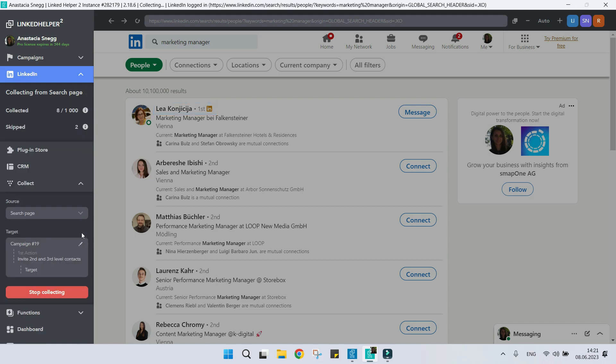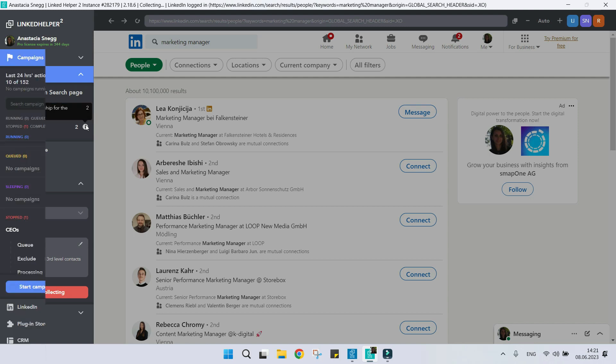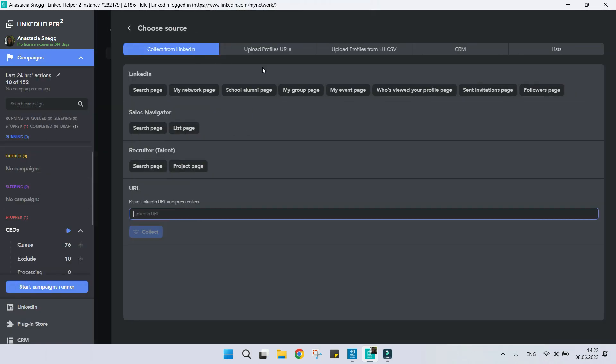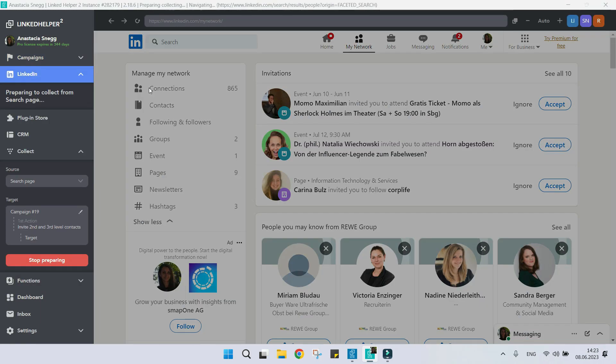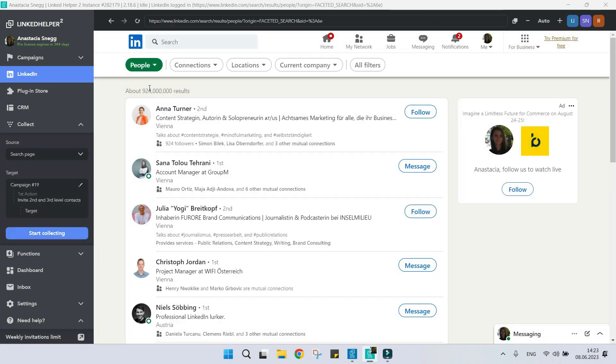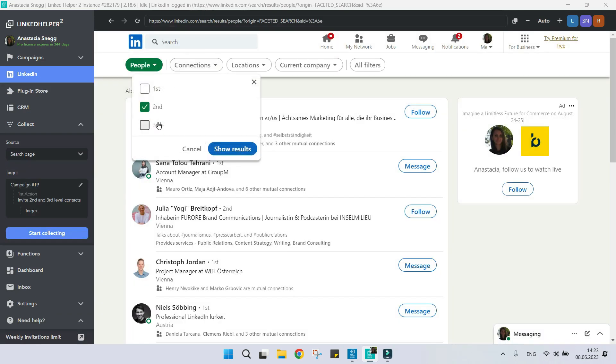It is impossible to invite first connections once more, so Linked Helper skips them. Double-check what action comes first in your workflow and make sure you've set the matching relationship level before collecting profiles.